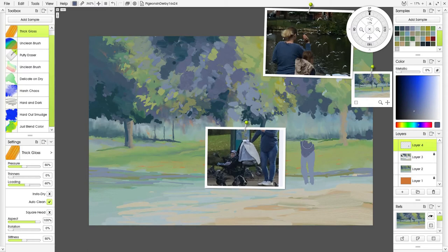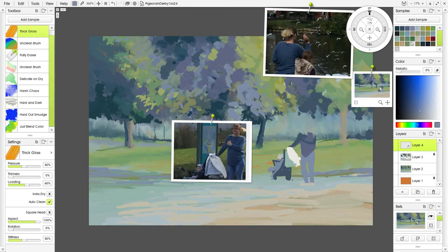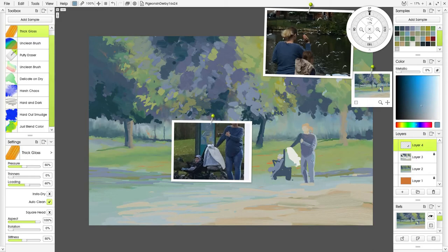Then I create a new layer and I decided to put all of the people in the painting on their own layer so I could move the position. At this point I'd already made up my mind that I wasn't going to put the guy in there. I would just stick with the mother and the child feeding the pigeons.